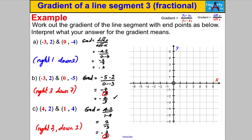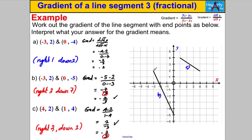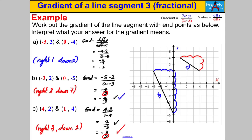Let's draw those pictures to double check. For B: negative 3, 2 goes to 0, negative 5 — as you go 1, 2, 3 to the right you go 1, 2, 3, 4, 5, 6, 7 down. Our interpretation works! For C: 4, 2 goes to 1, 4 — as you go to the right 3 you go down 2: 1, 2, 3 across, down 2. That worked as well in negative cases.